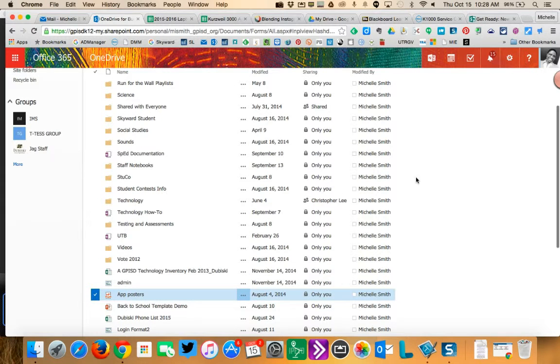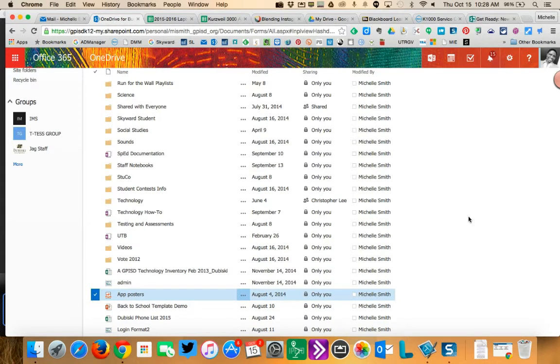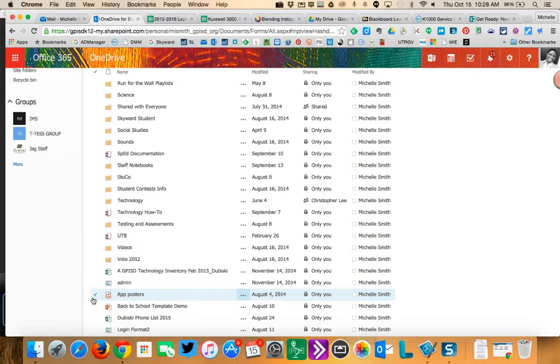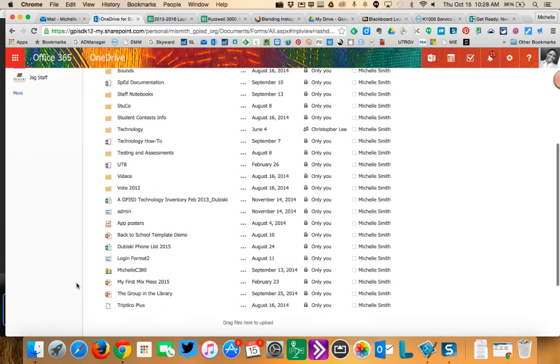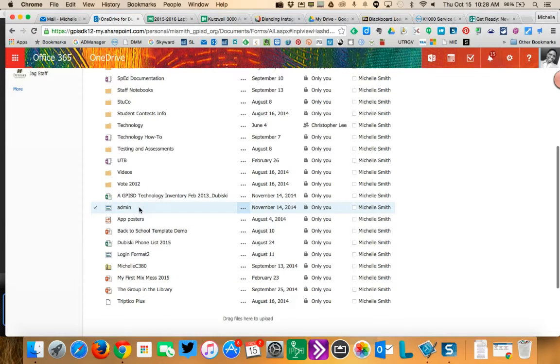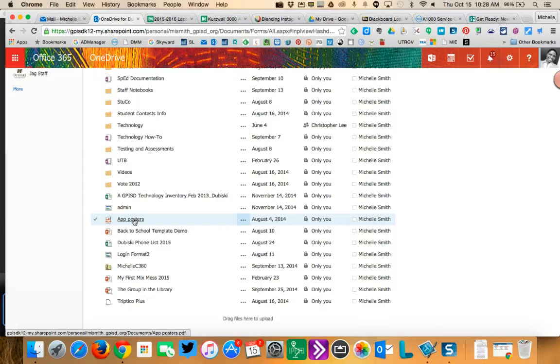So I told her I'd send a screencast. I'm going to go ahead and just show everybody how to do this. I'm going to use this app posters document here.